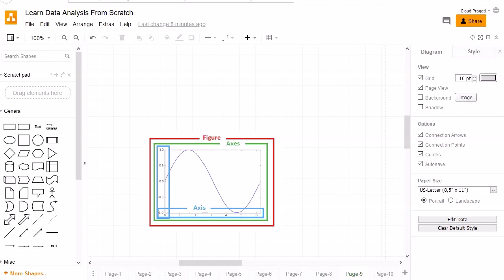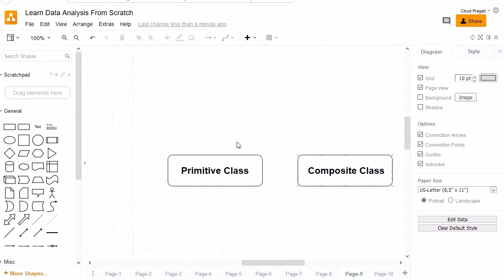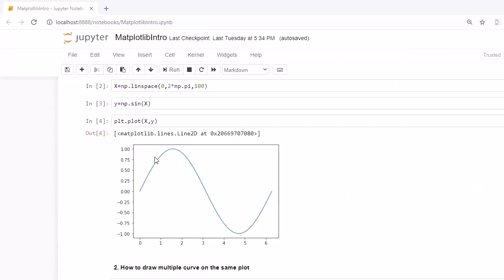All these elements — figure, axes, axis — are instances of the artist layer. The artist class is of two types: the primitive class and the composite class. Primitive artists are individual objects that constitute the basic elements to form a graphical representation in a plot. For example, a line drawn in the x-y axis is an individual object — that is a primitive artist class.